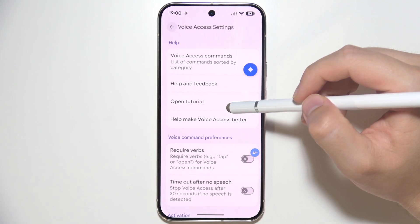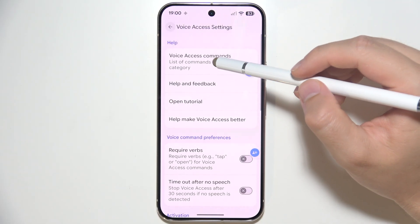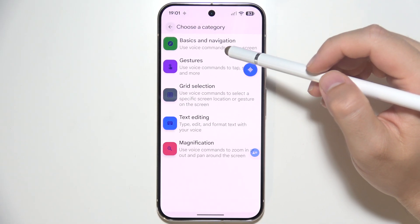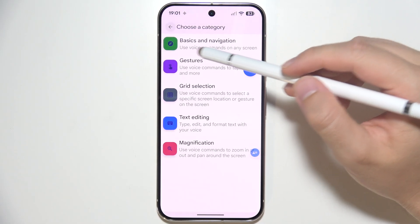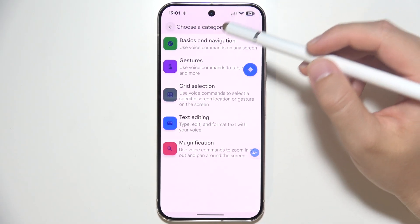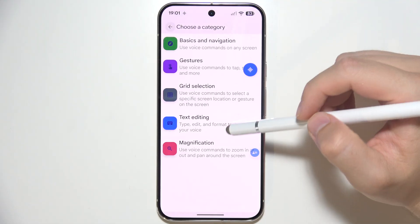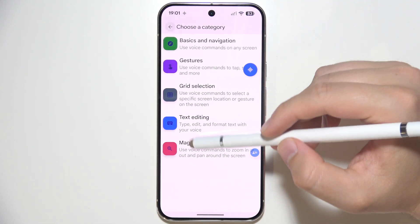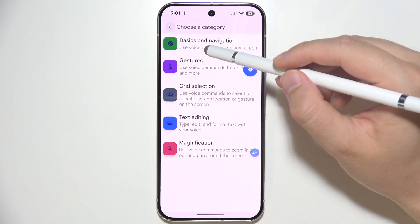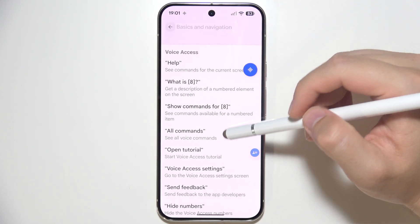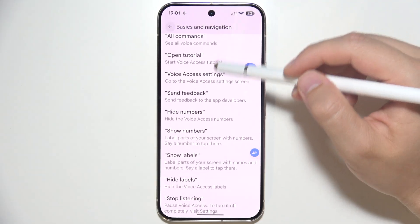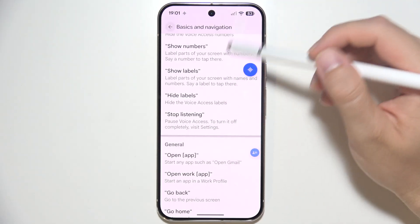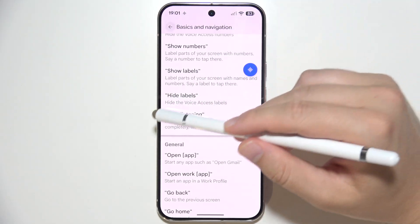By going through the settings, you can find voice access commands — basics and navigation, gestures, grid selection, text editing, and magnification. It's pretty useful to actually go here and learn some voice commands.